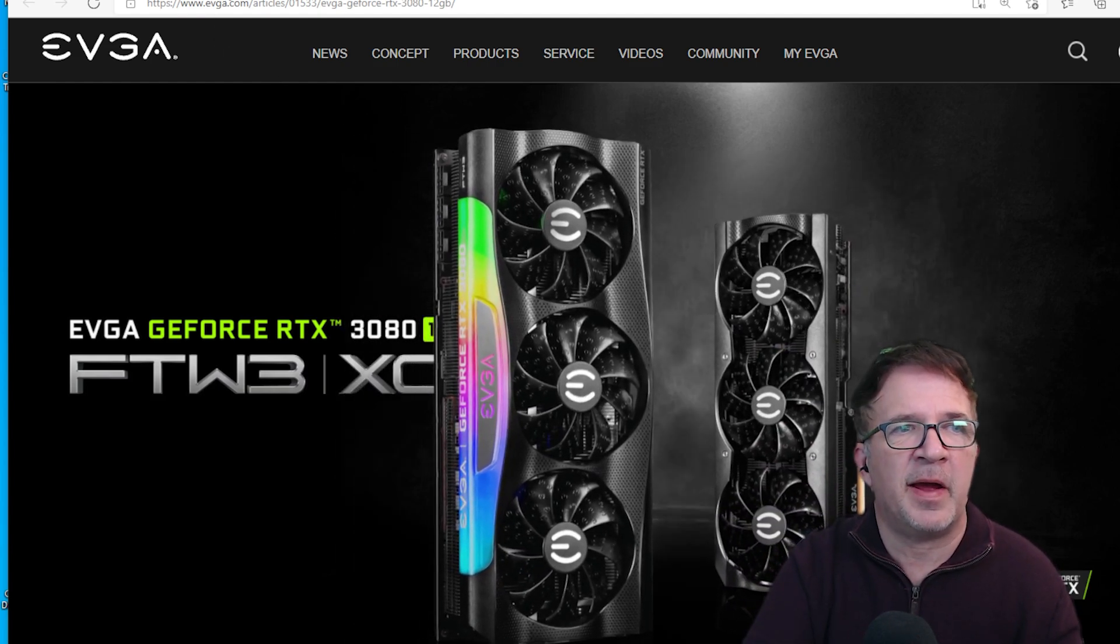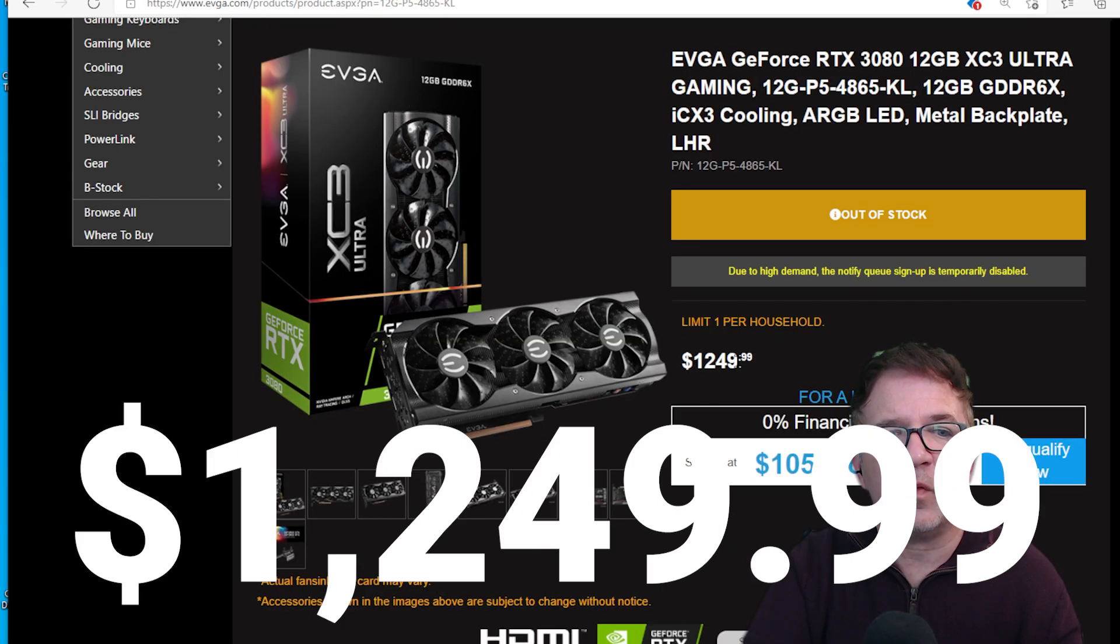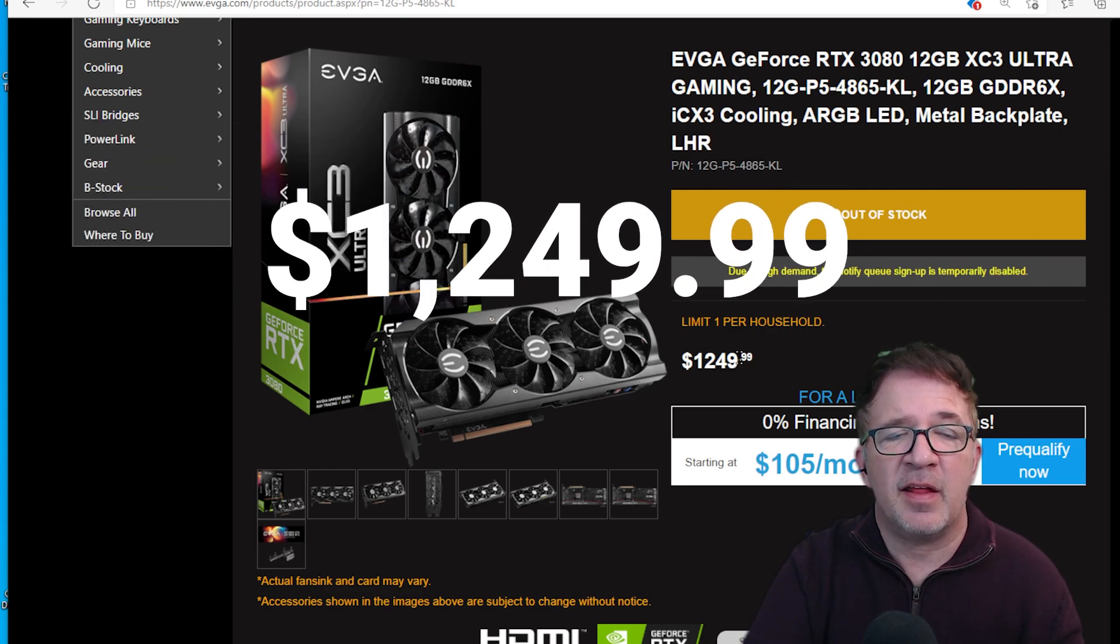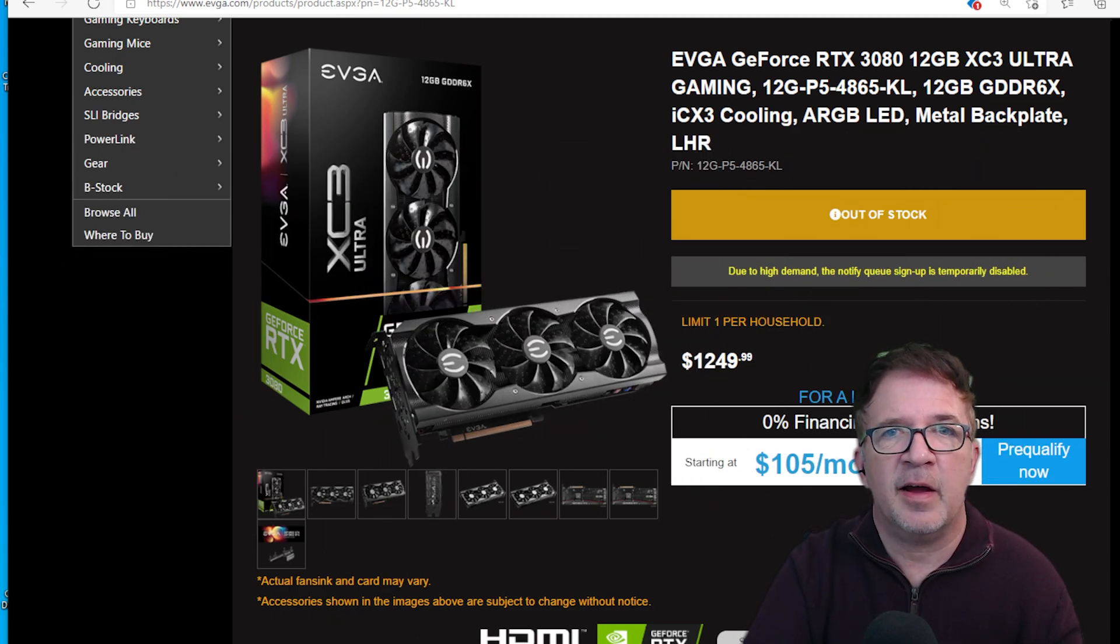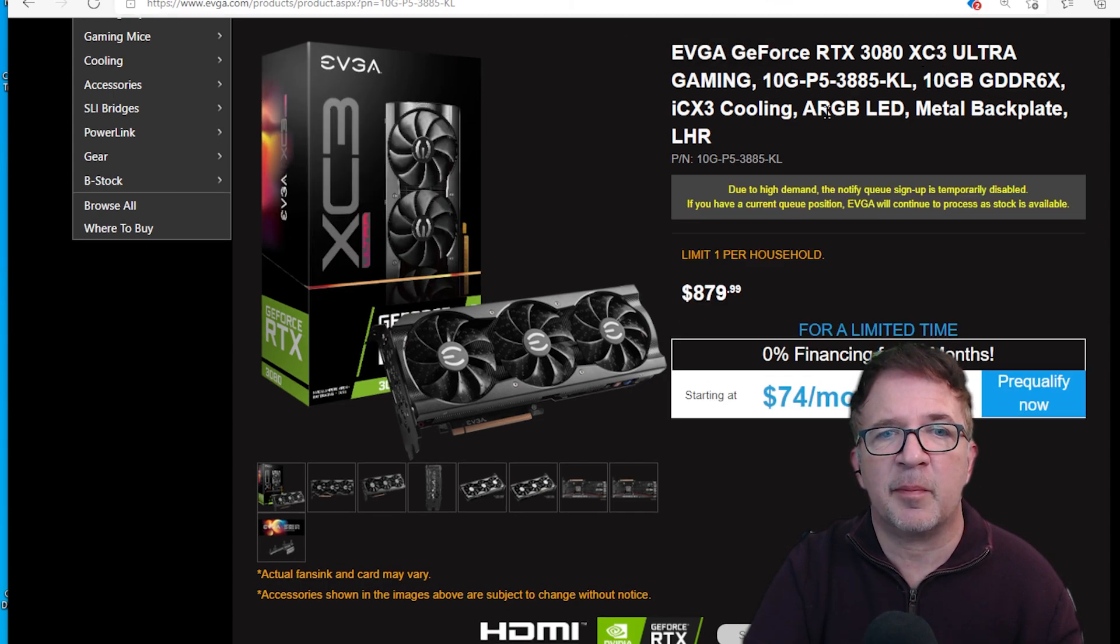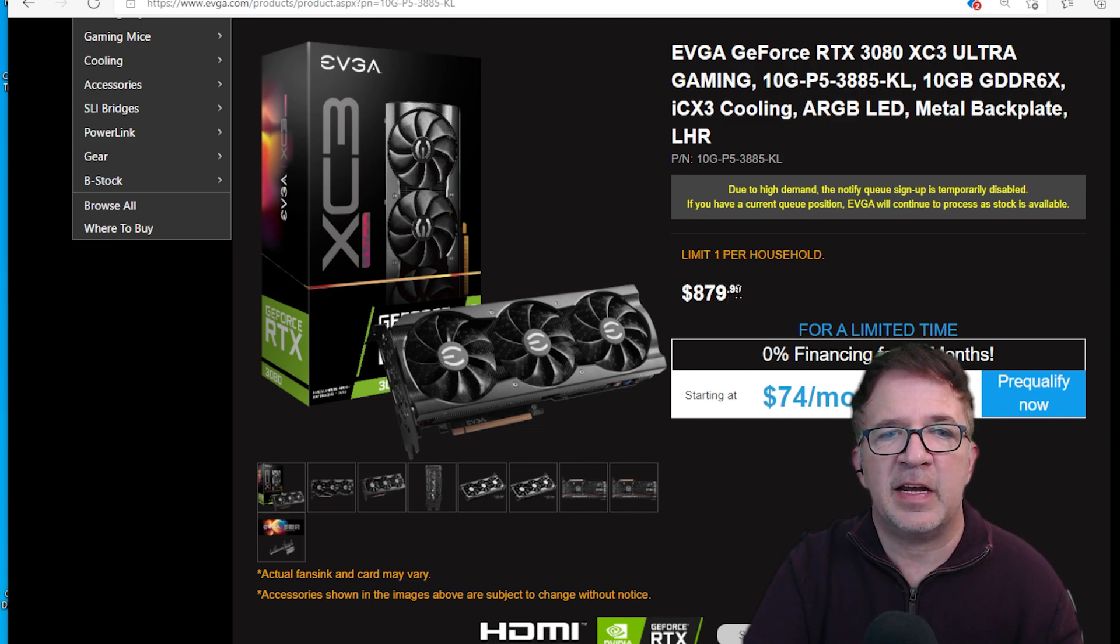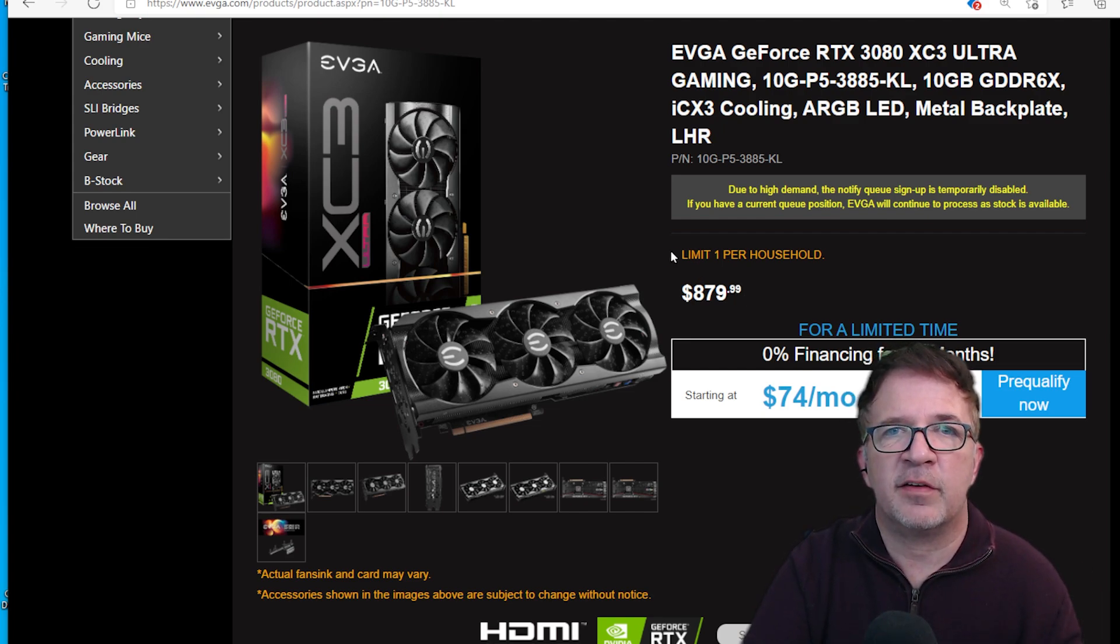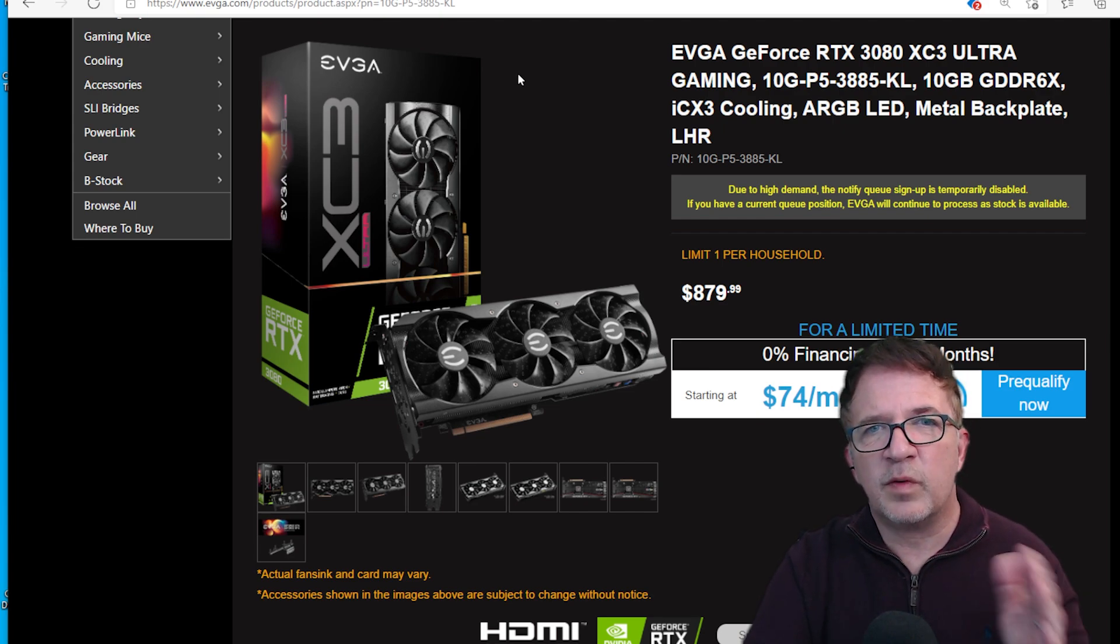I can see it listed on the EVGA site, but wow, look at this price tag: $1,249.99. That's a really steep price, almost in the ballpark of an RTX 3080 Ti. Comparing to some previous models of the RTX 3080, these are the 10 gigabyte versions listed right now at $879.99. Typically you'll see them in the $879 to $900 range for the RTX 3080 light hash rate cards from EVGA.